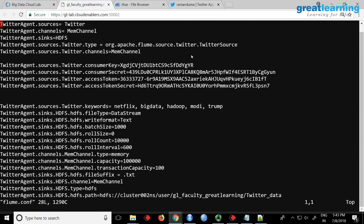When you configure a Flume agent, you have to give it a name — here it is 'twitter_agent', but it can be anything. All lines start with this agent name, so the name must be consistent. The first line declares that the source is 'twitter', channel is 'mem_channel', and sink is 'hdfs' — these are user-defined names. The source type is 'org.apache.flume.source.TwitterSource', meaning you want to use the Twitter source.